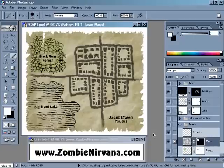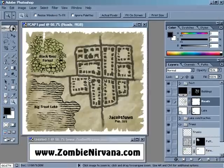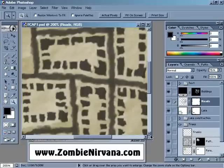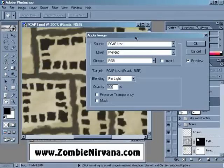So what is our mystery tool? It's called Apply Image. You'll find it by going up to the Image menu. We're going to show this on the Roads layer. So I'm just going to click on that and zoom in a bit so you can get a really good look. You'll come up here to the Image menu and then come down and select Apply Image.